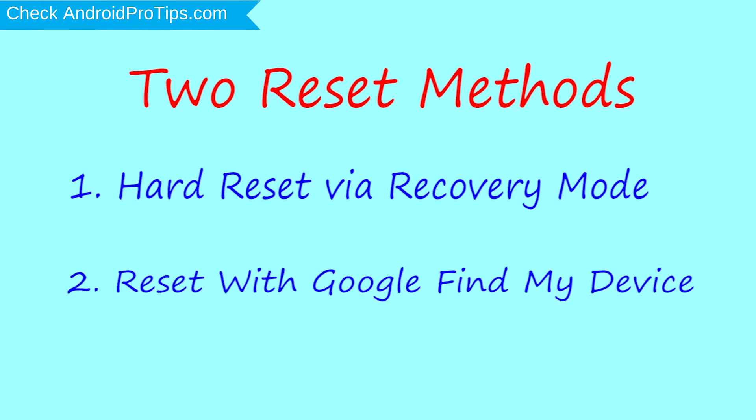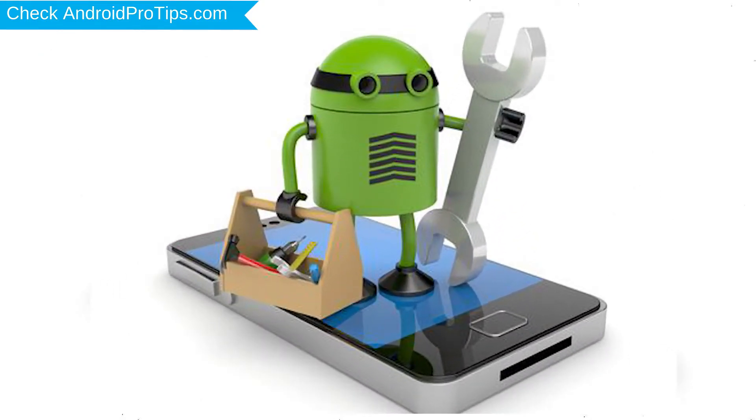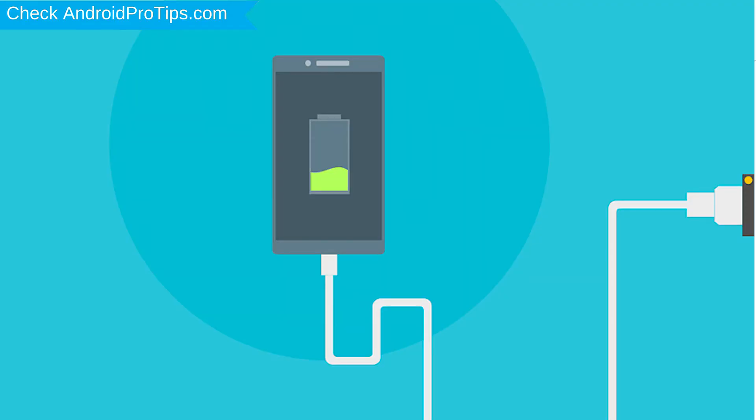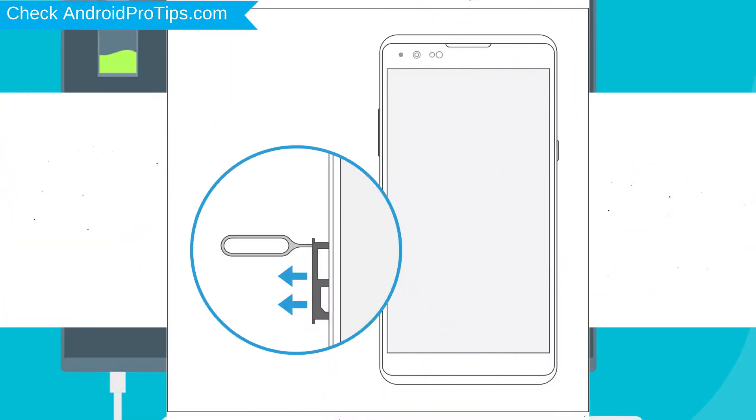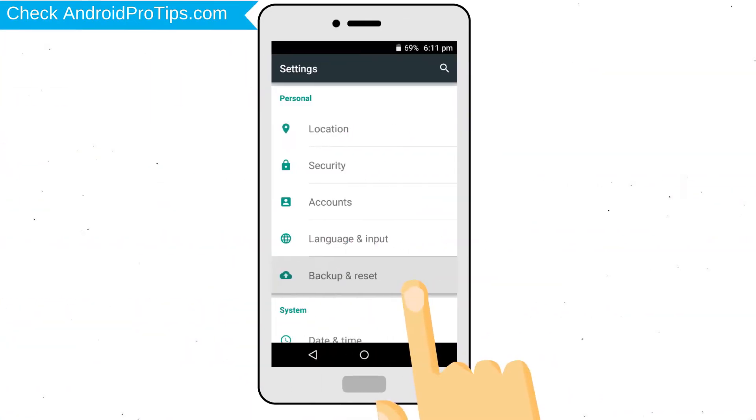Before resetting your mobile, your mobile battery must be above 50%. Remove SD cards and SIMs. Backup your Android mobile data if possible.